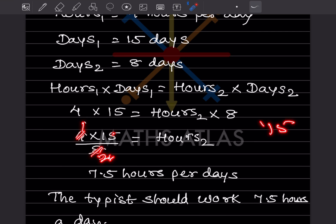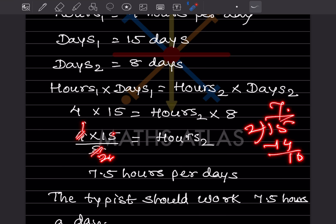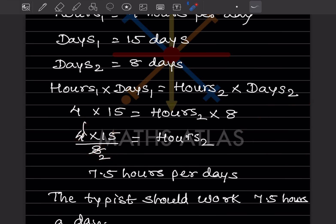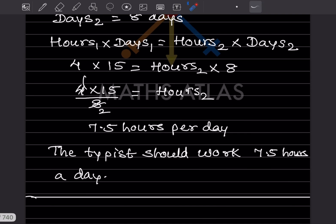15 divided by 2 gives 7.5 hours per day. The typist should work 7.5 hours a day.